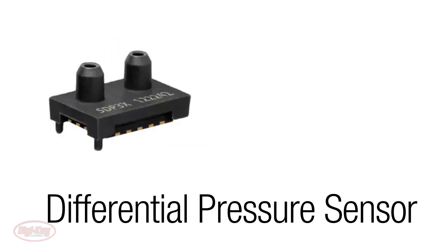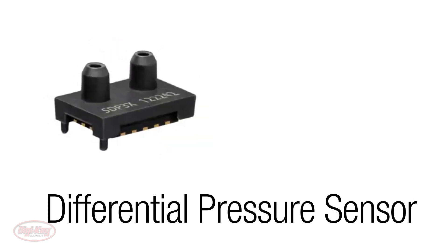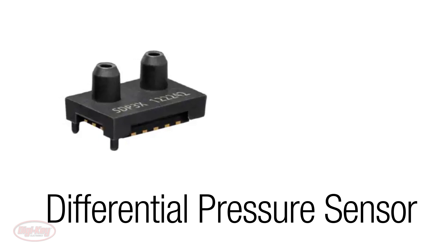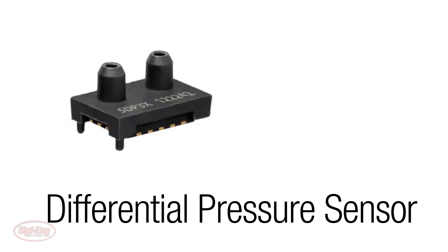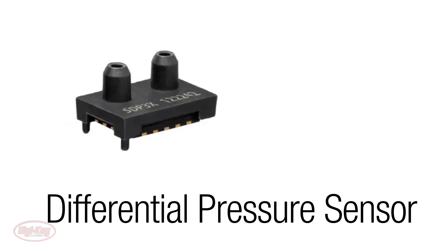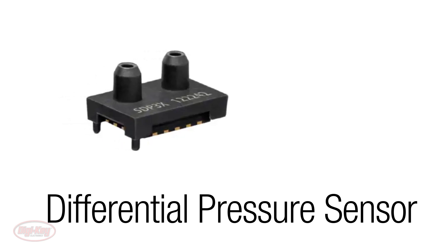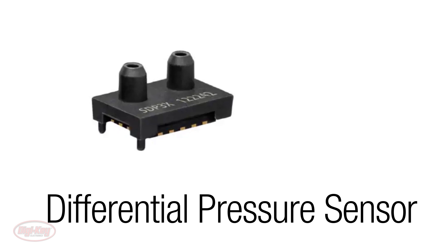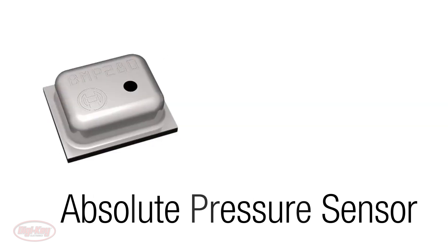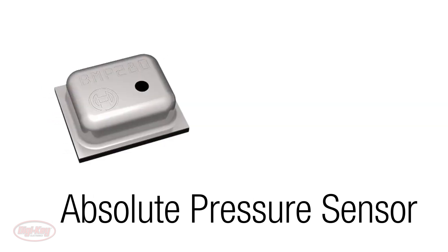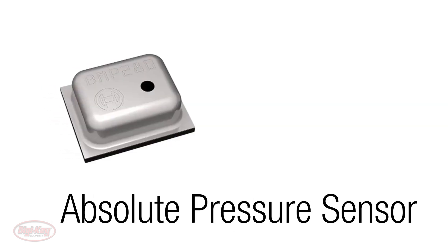A differential pressure sensor measures the difference between two pressures, meaning the sensor sees each of the two pressures at the same time, and an absolute pressure sensor is used for sensing the barometric pressure.